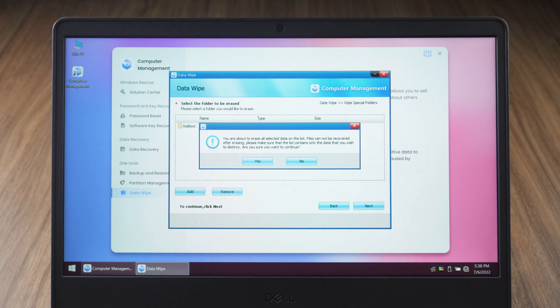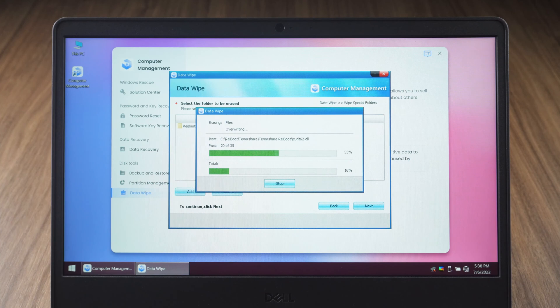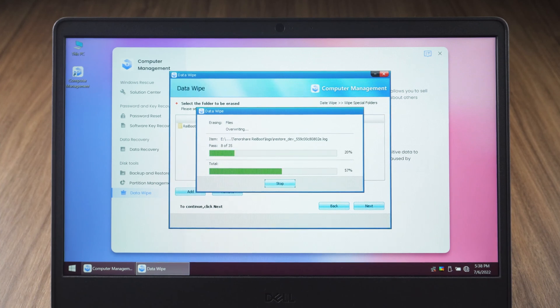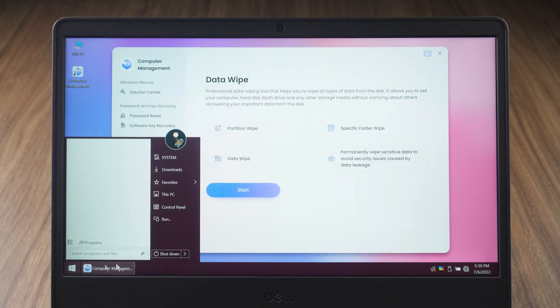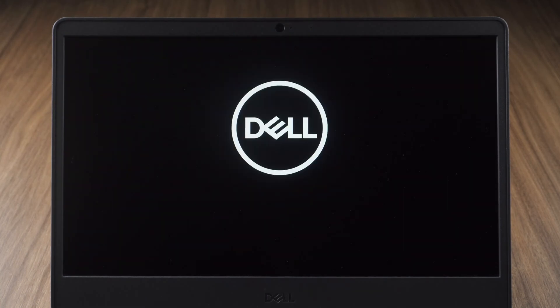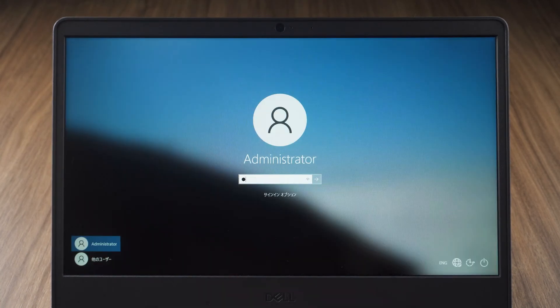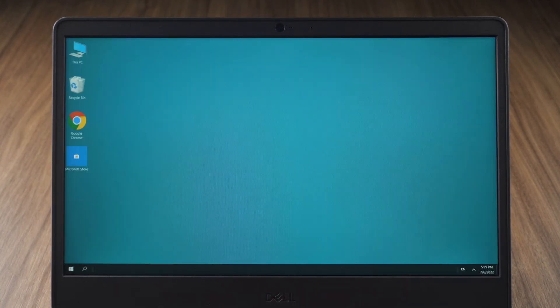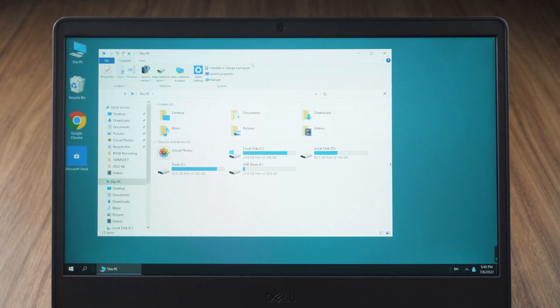You will see the message that the data cannot be recovered after erasing. Click on yes. Wait for the erase to complete and select restart computer. In the folder, the erased data has disappeared.